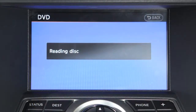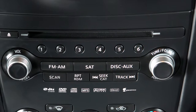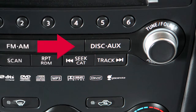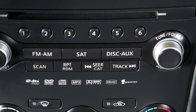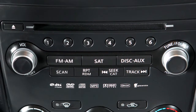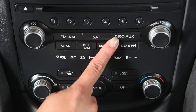When a DVD is loaded, it will start to play automatically. The disk auxiliary button allows you to switch between main DVD play and auxiliary inputs, such as video games, iPods, or USB devices. Press to toggle between the different modes.